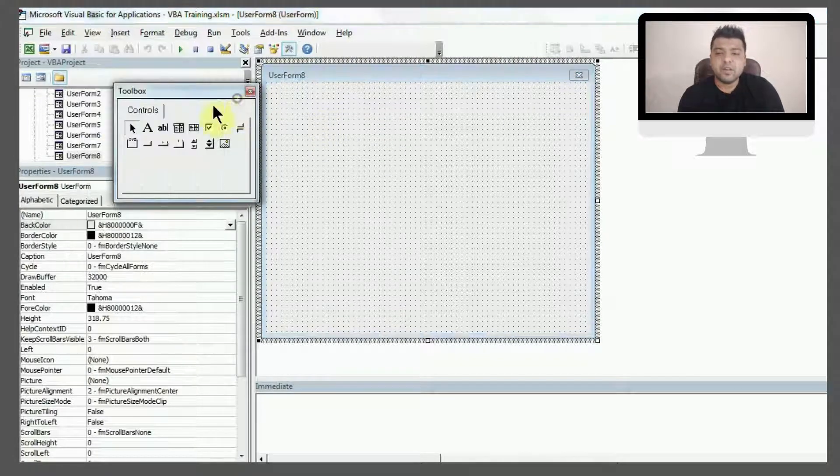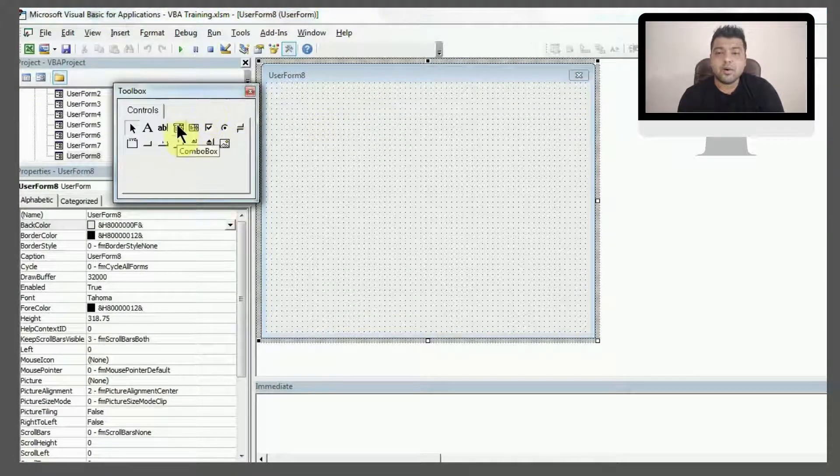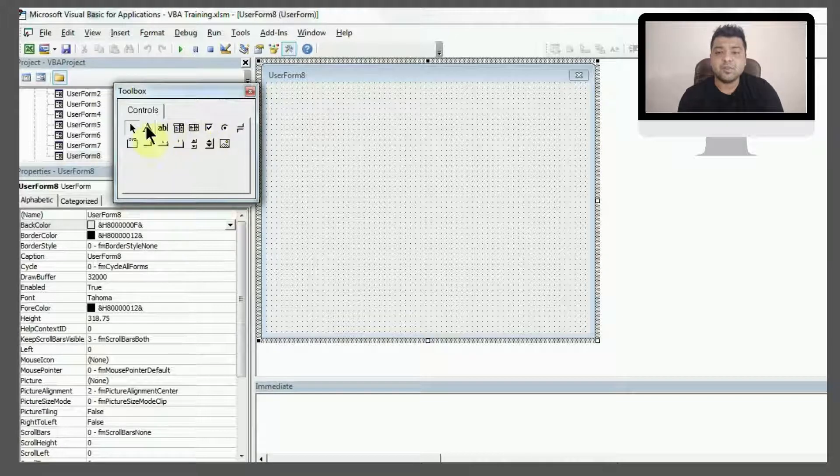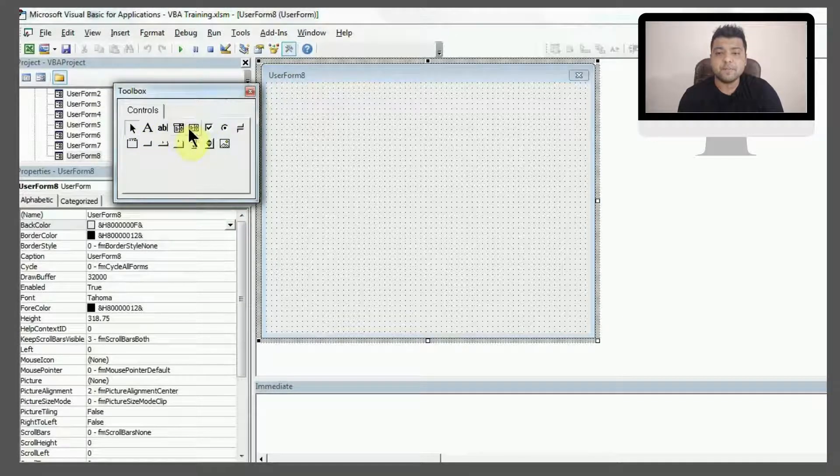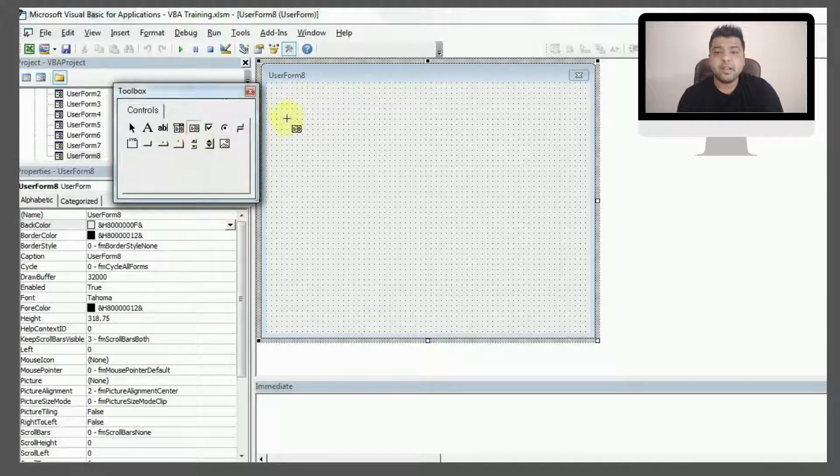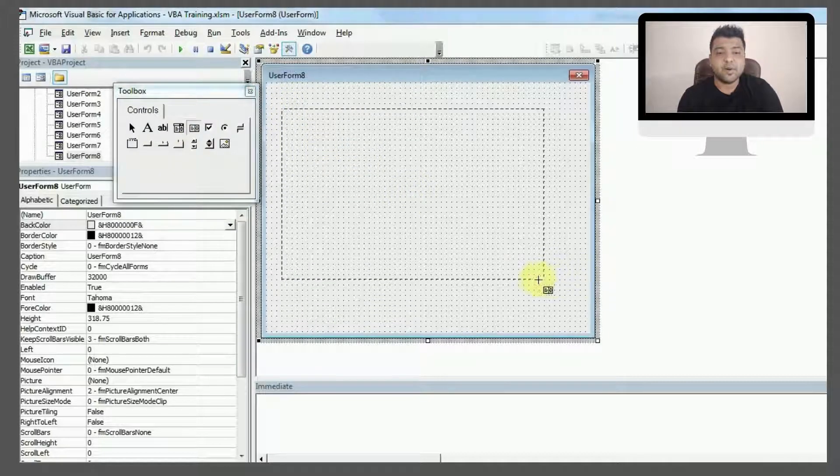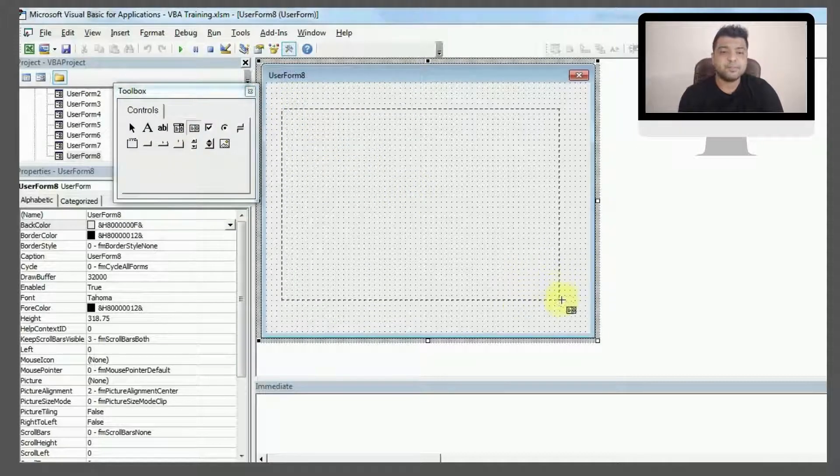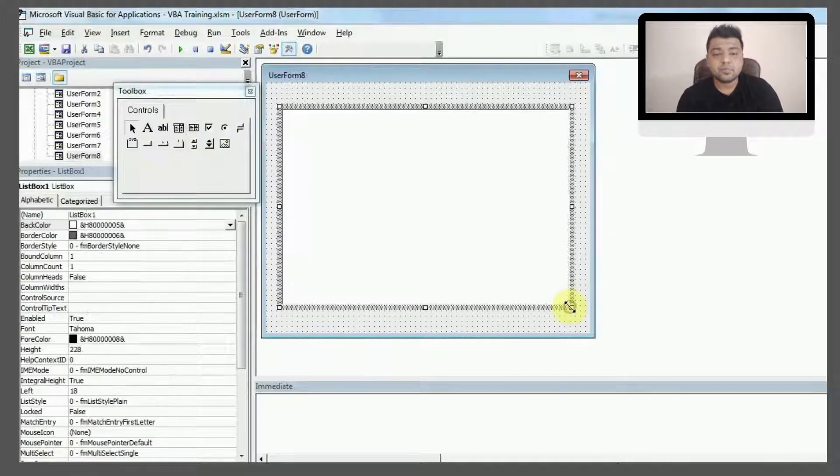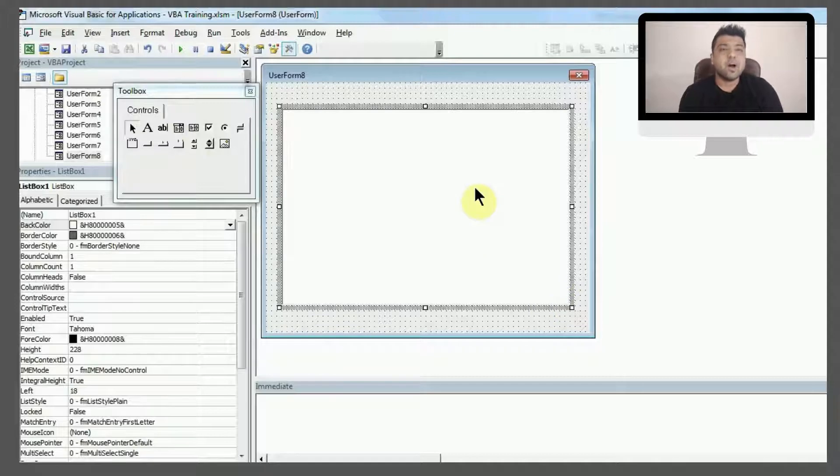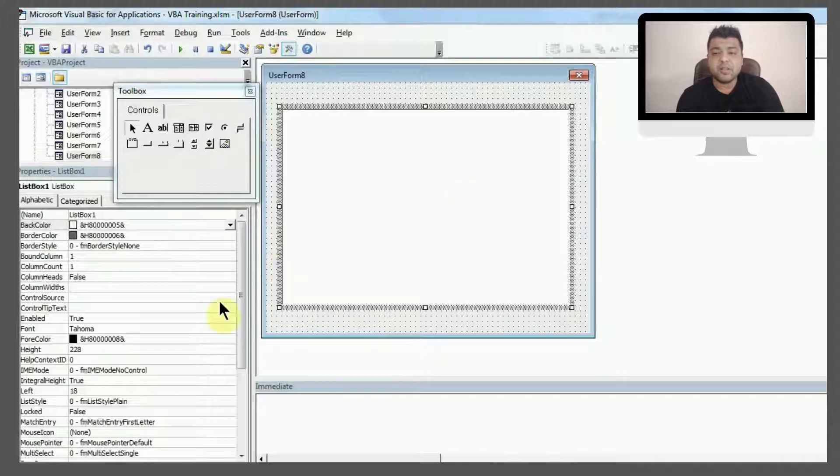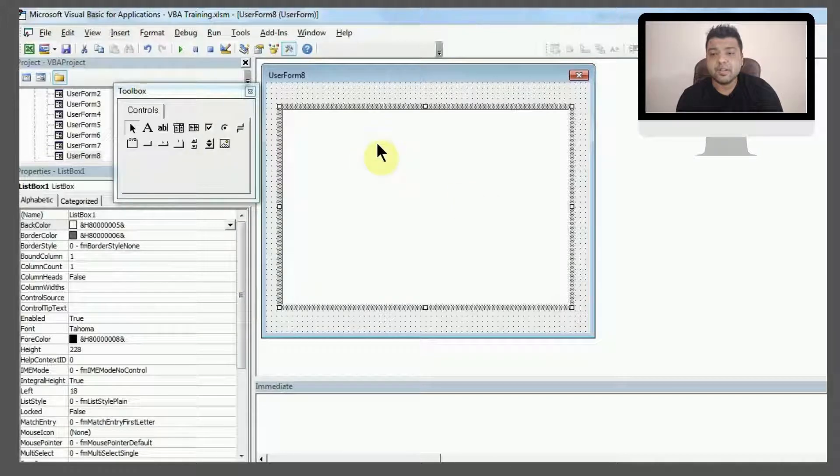We already have the toolbox, so I'll click on the list box which is the fifth option, and again you can resize it as per your requirement. Once you have the list box, the question is how will we get the items in the list box?